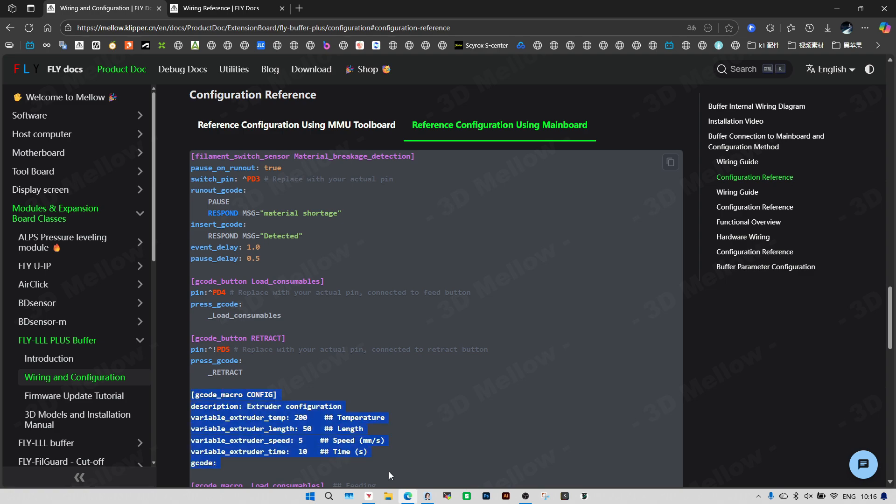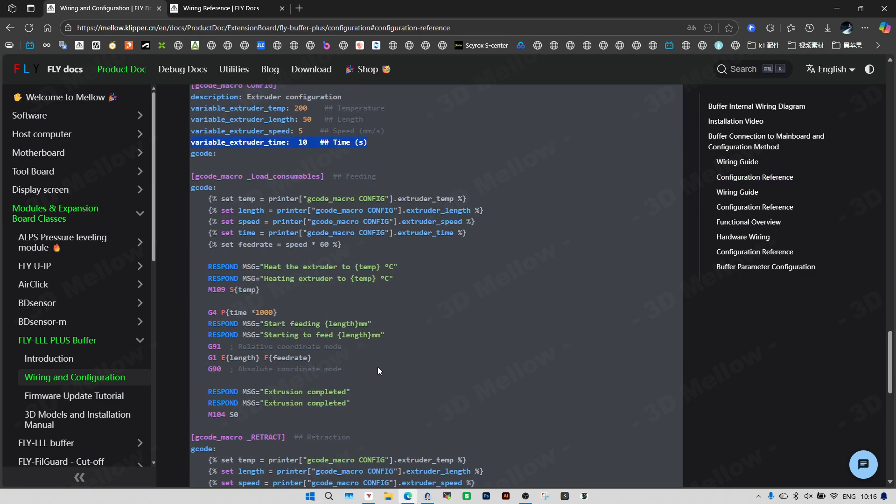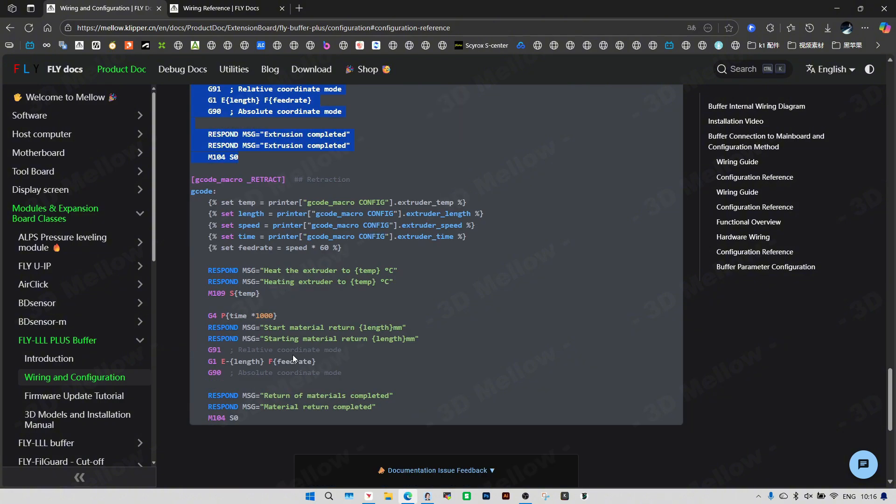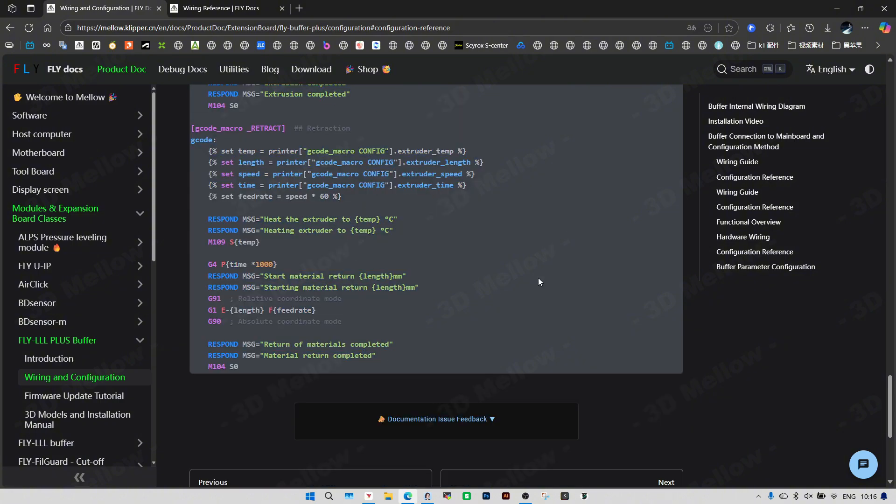We've got to update the extruder config too. The first thing to set is the temp for loading and unloading filament. Set it to whatever temp works best for your go-to filament. Set the extrusion length. Adjust the load unload distance according to your extruder to nozzle path length. Then its extrusion speed and the buffer time for unloading.